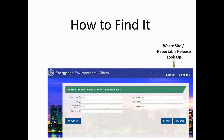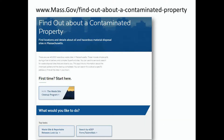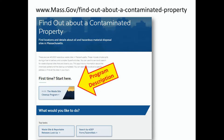Getting to the searchable sites list is pretty easy. The mass.gov website is specifically designed to work well with search engines, so simply Google the words 'contaminated property in Massachusetts.' 'Find out about a contaminated property' should appear very close to the top of the results. There's a lot of useful information on this page, even before you get to the actual search function. If you're not familiar with the semi-prioritized waste site cleanup program we have here in Massachusetts, the guide at the top of the page should be very helpful. Below that, you'll find two boxes which link to the actual search applications.